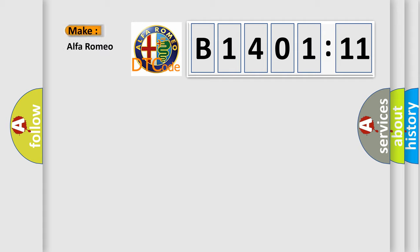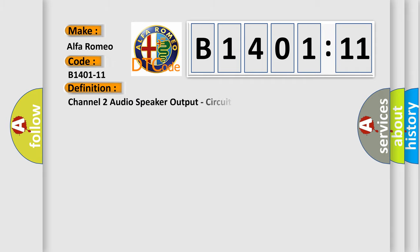So, what does the diagnostic trouble code B1401-11 interpret specifically for Alfa Romeo? The basic definition is: